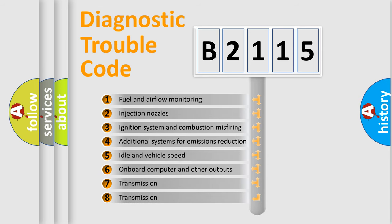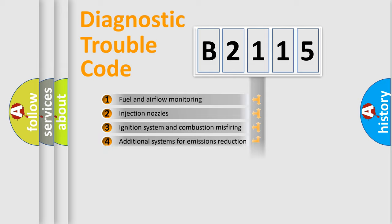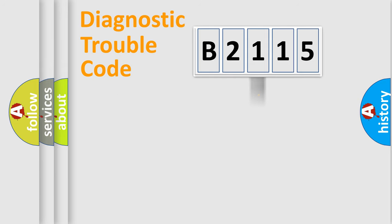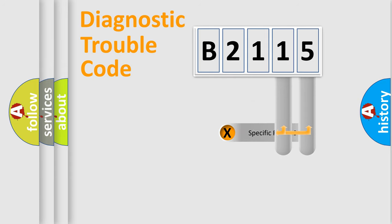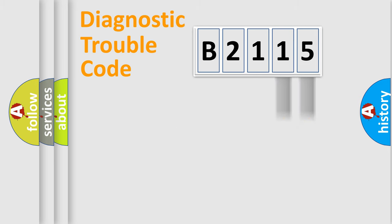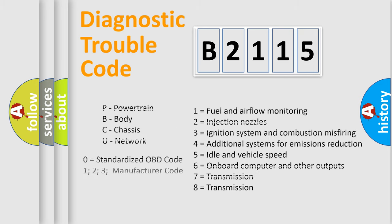The third character specifies a subset of errors. The distribution shown is valid only for the standardized DTC code. Only the last two characters define the specific fault of the group. This division is valid only if the other character code is expressed by the number zero.